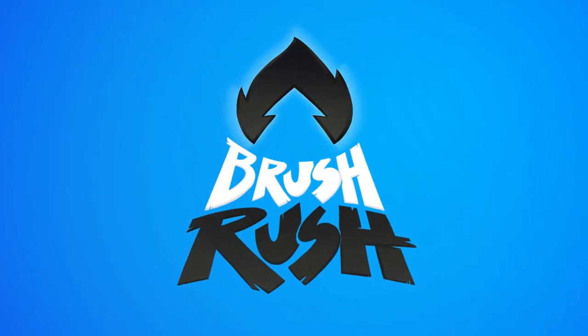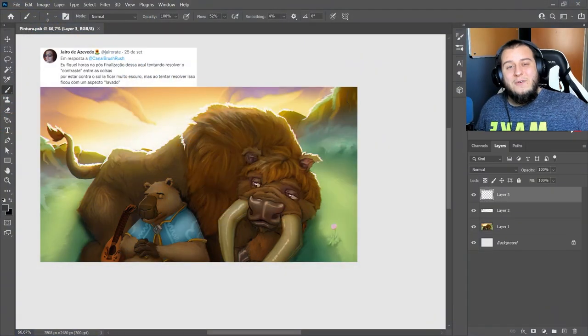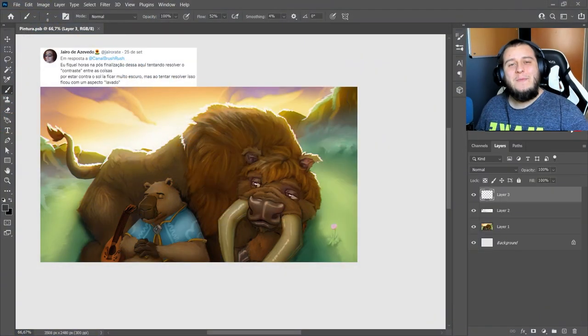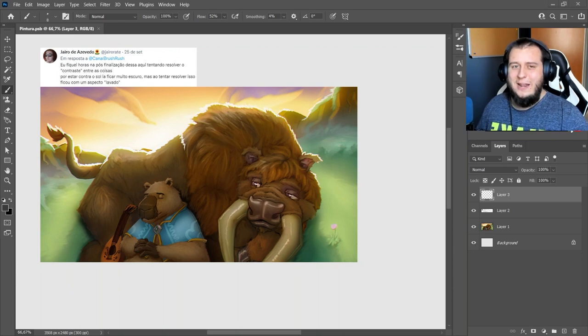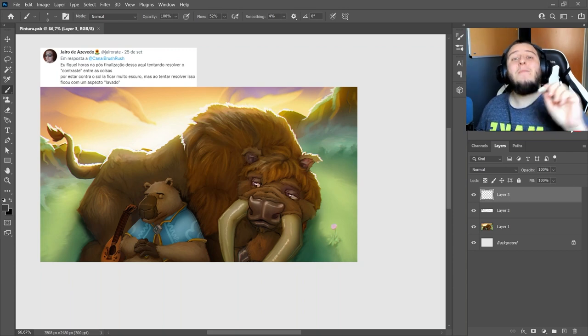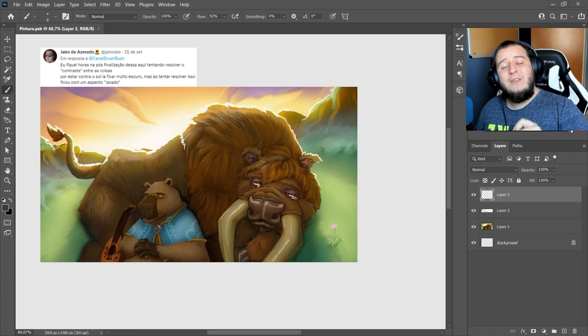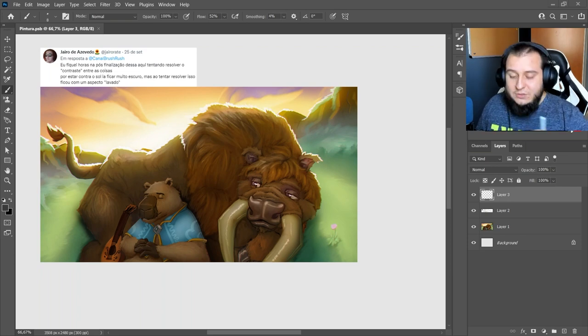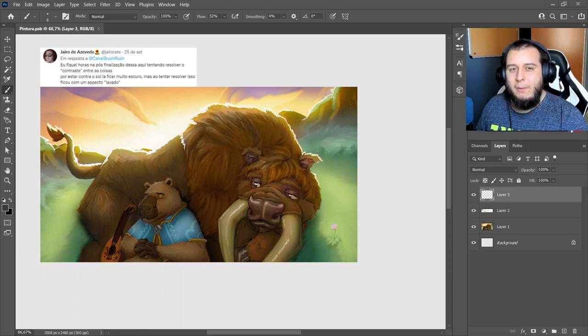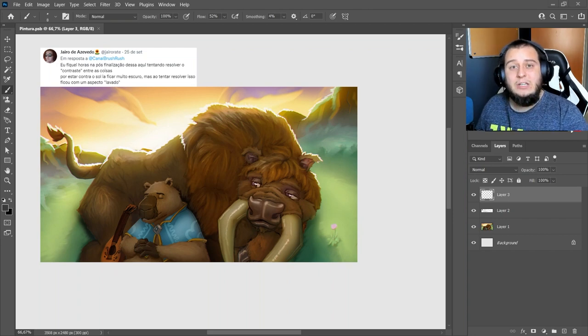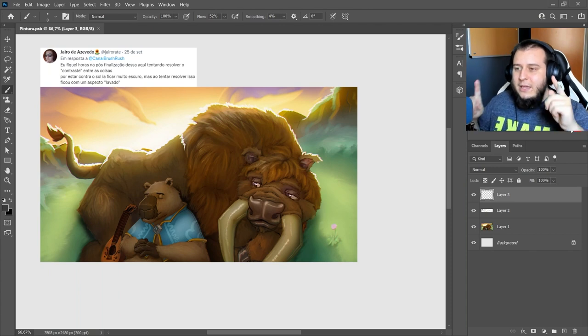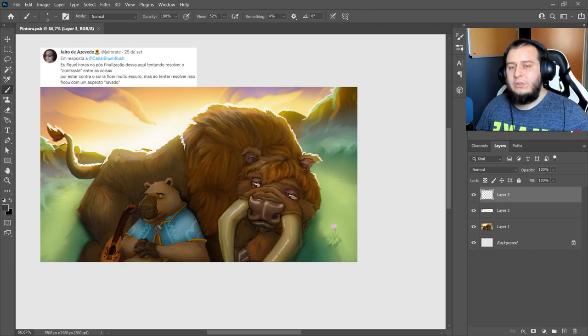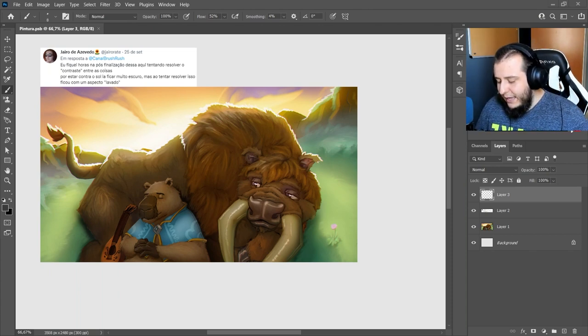BrushRush! Follow me on other social networks and always check the channel website BrushRush.com.br, because when there's a promotion, launch, or something new, that's where I announce it too. Follow me there so you don't miss anything. And now, let's look at the work from Mr. Jairo de Azevedo.